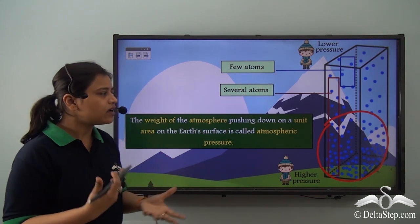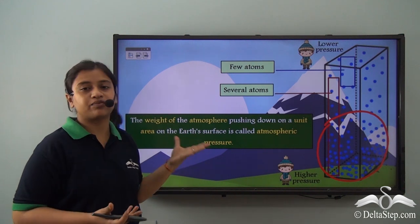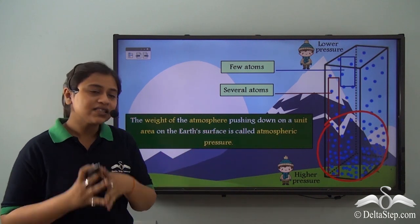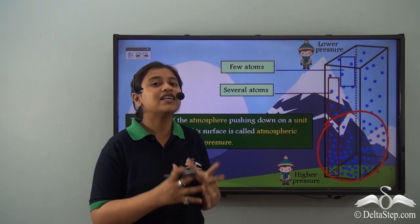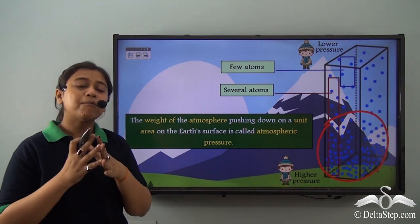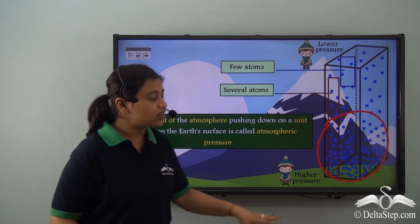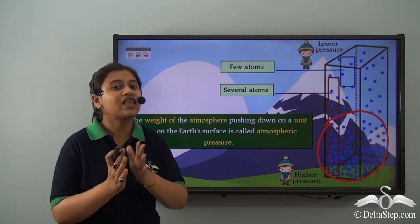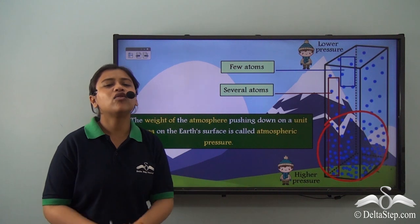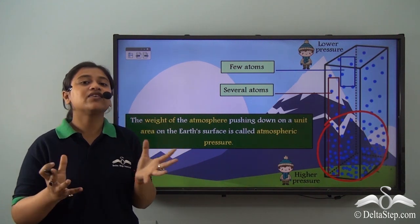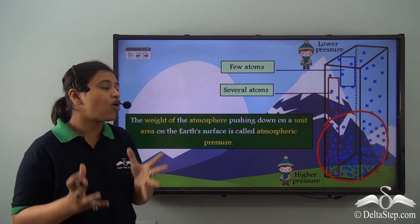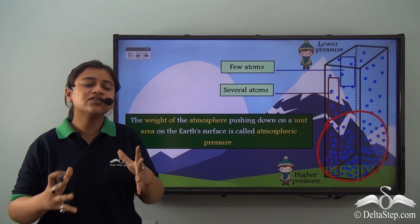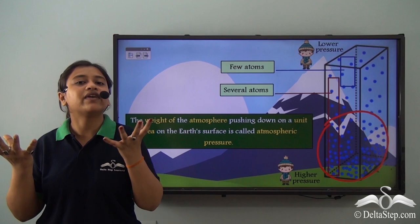But why are we talking about this when we are going to talk about atmospheric pressure? It is all connected. Since the concentration of air molecules is more on the lower layers, the amount of weight it puts on a unit area of the earth's surface is more at lower altitudes. So the atmospheric pressure is the weight of the air on that unit area of the earth's surface where you are standing.